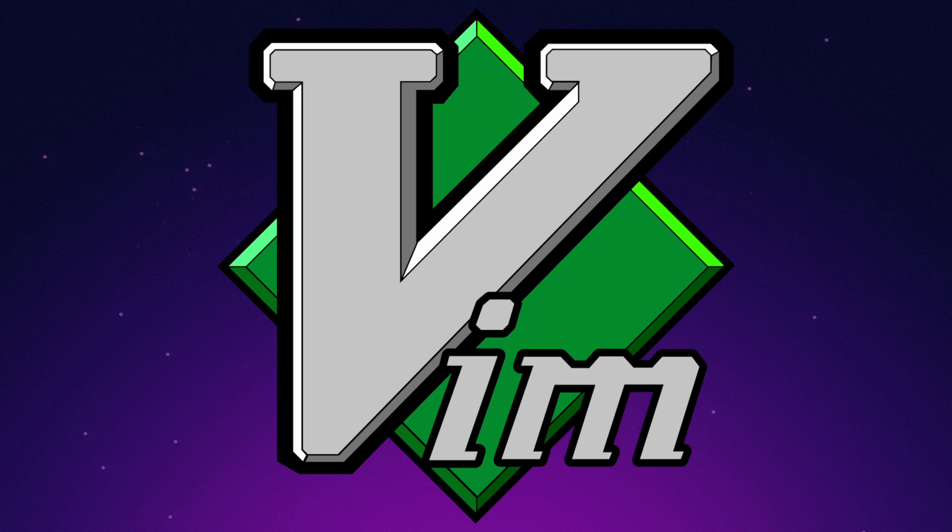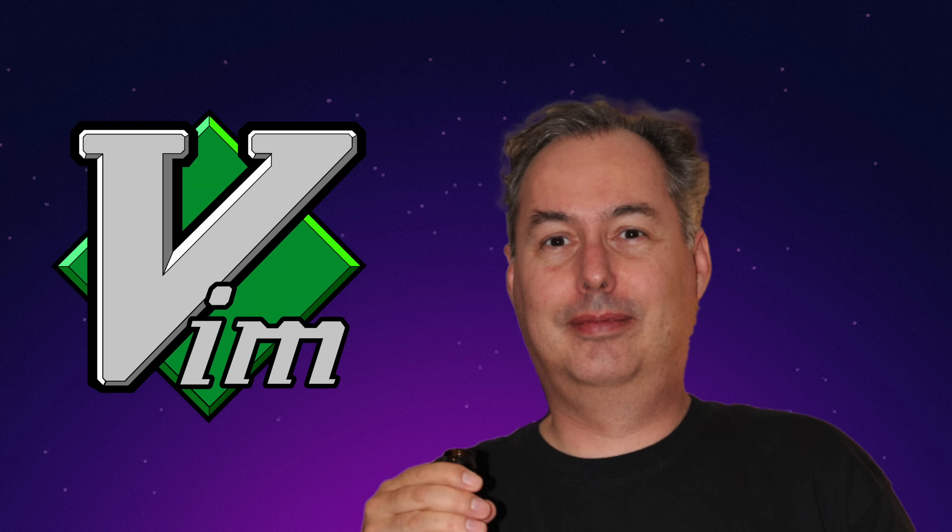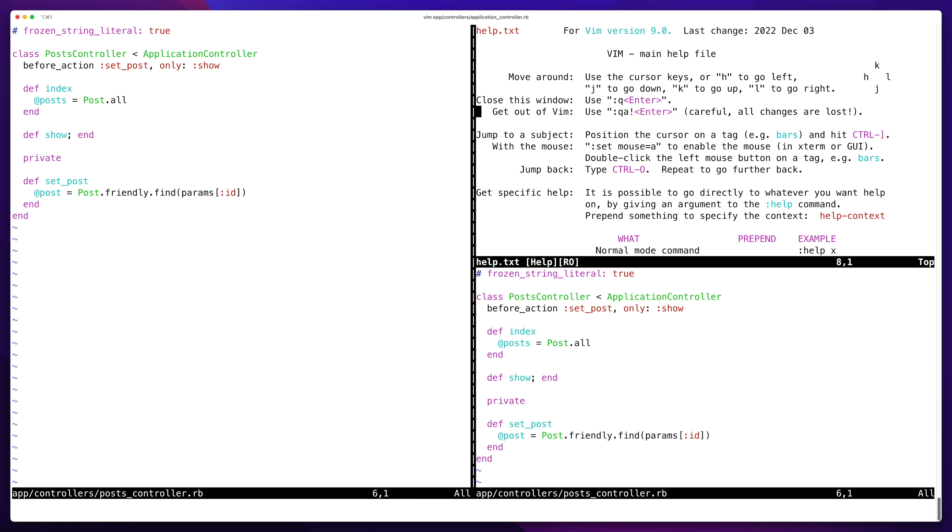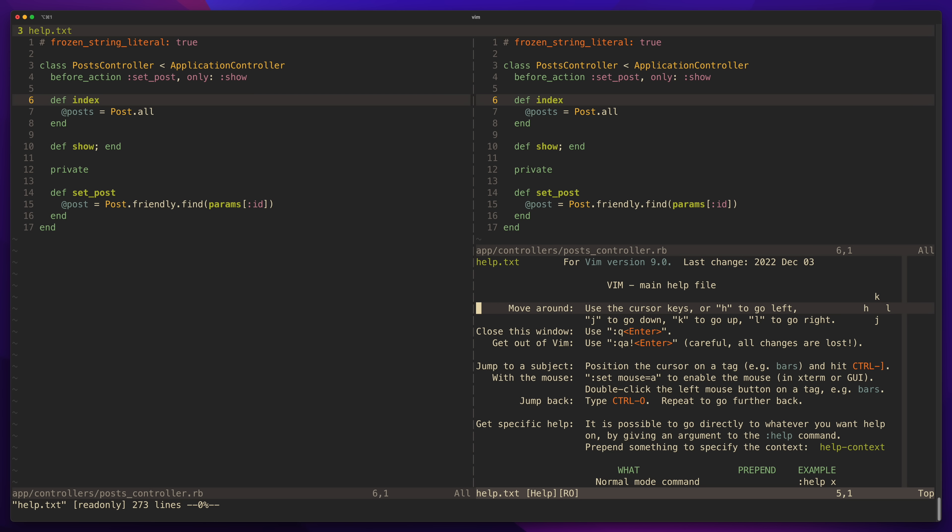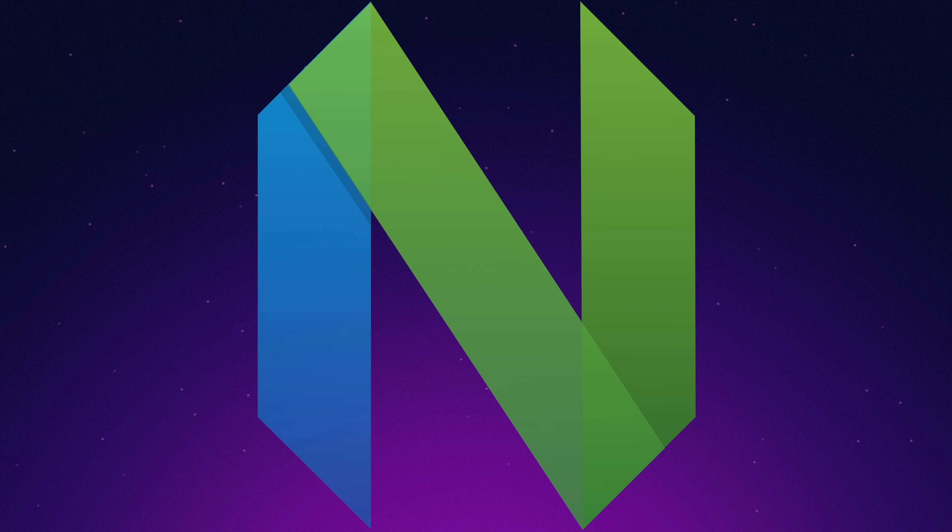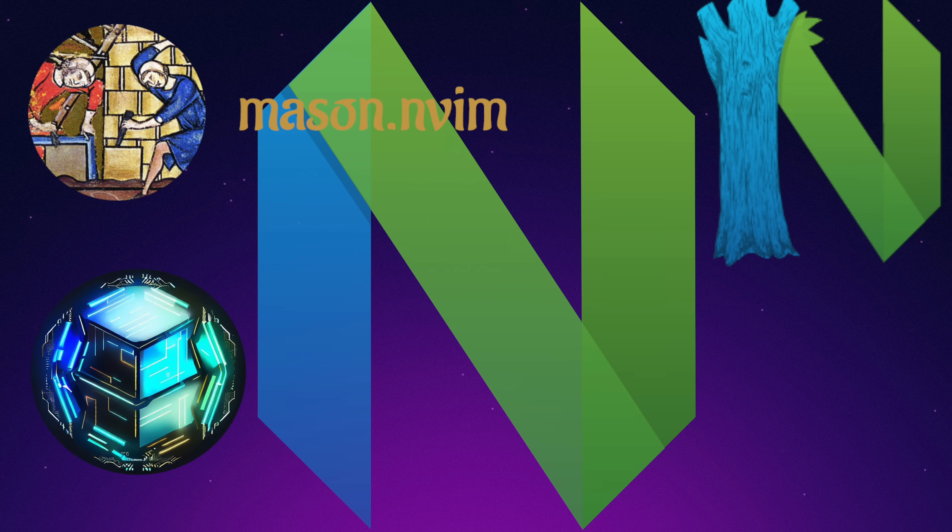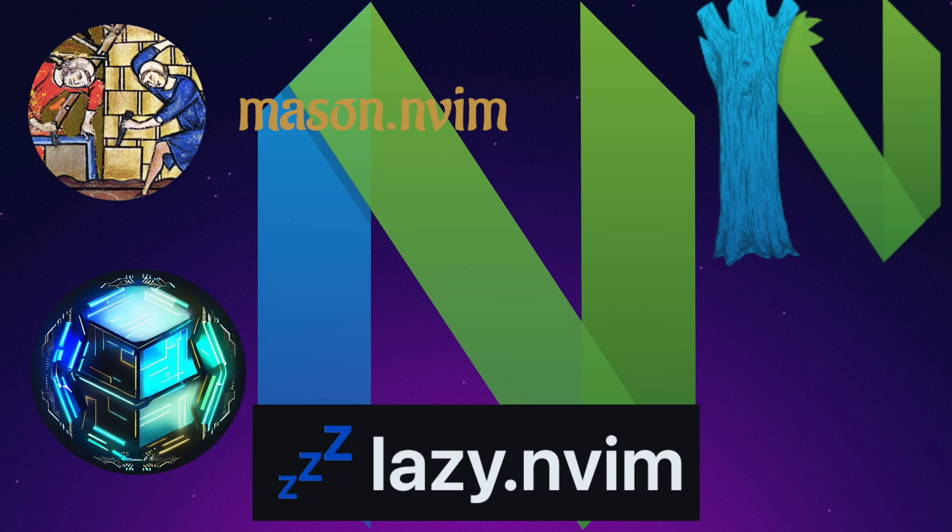Ever since the creation of Vim in 1992 by Bram Moulinar, there have been countless attempts at packaging up Vim with configurations and libraries to give it a little more polish. For me personally, I remember using the Janus Vim distribution when I initially got into Vim about 10 years ago. Lately, with the emergence of NeoVim and fancy new Lua-based libraries, NeoVim distributions have gotten more and more interesting.